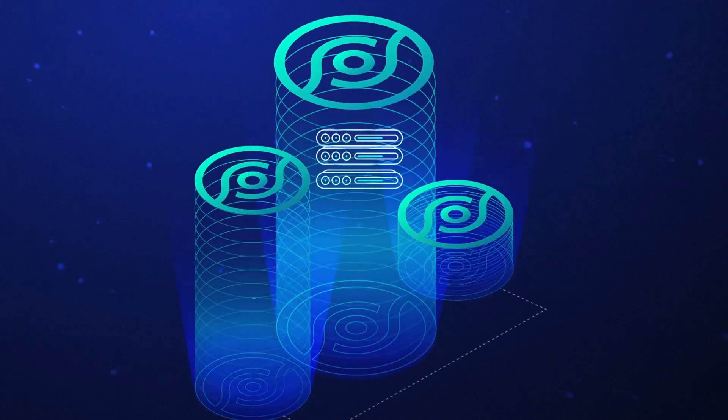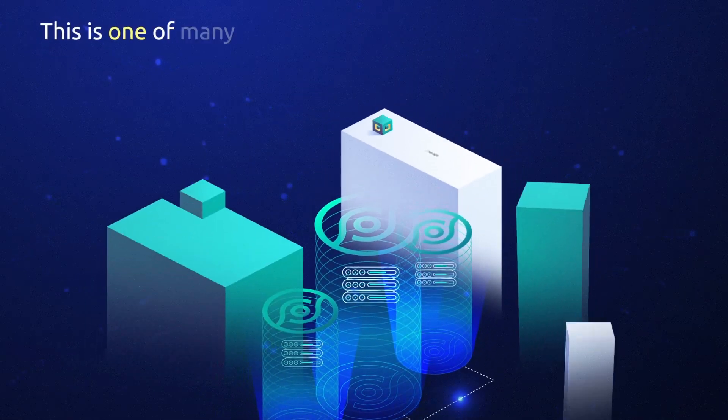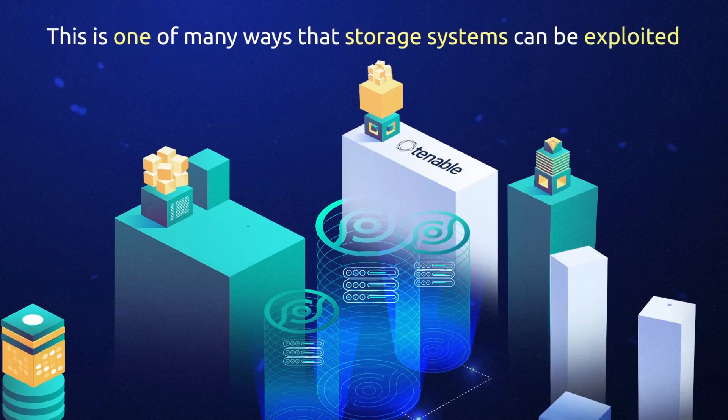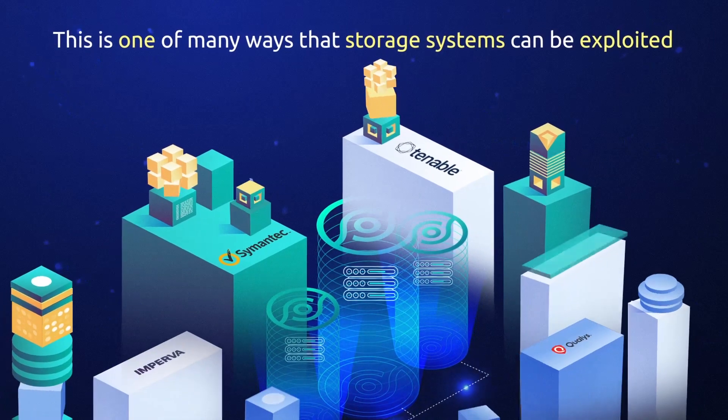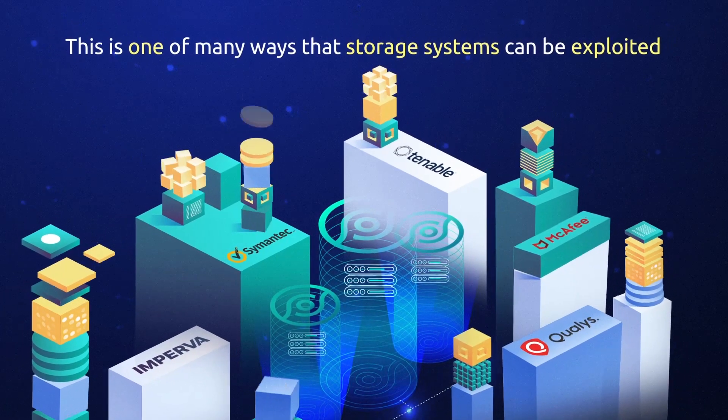In this scenario, the hacker was successful because the storage administrator was using the default factory login credentials.